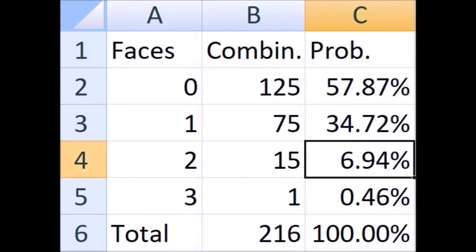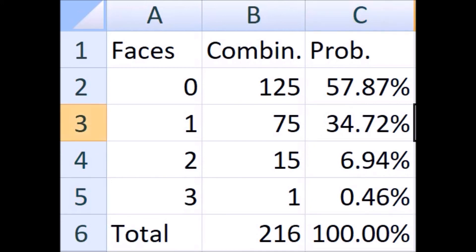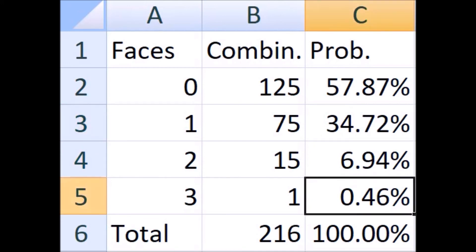I hope that was clear, and I hope to see you over in part two where I calculate the odds of lots of different Sic Bo bets. Thanks for watching.